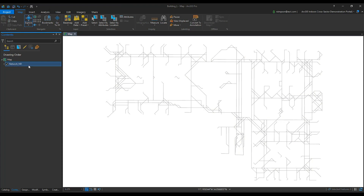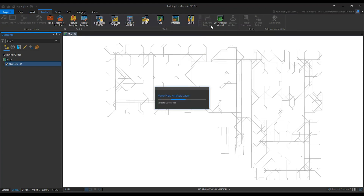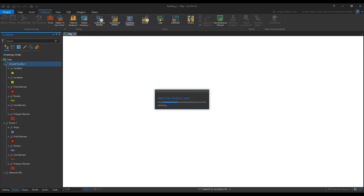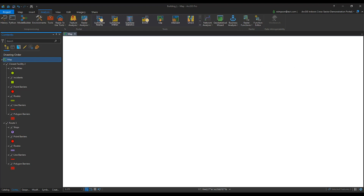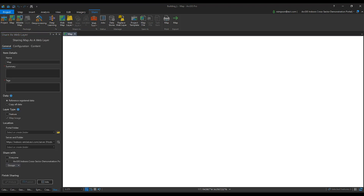Select the ND layer in the Table of Contents. Choose Analysis, and in sequence add a new Route and a new Closest Facility. Next, remove the Network ND layer from your map. On the Share tab, select Web Layer and publish the Web Layer. This will allow us to access the Indoor Routable Network through the Enterprise Portal.